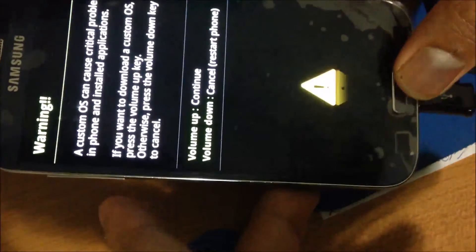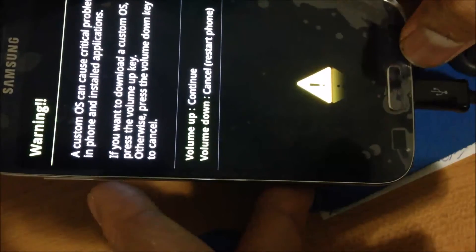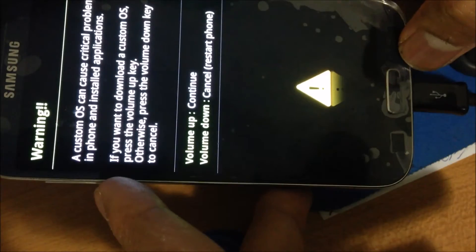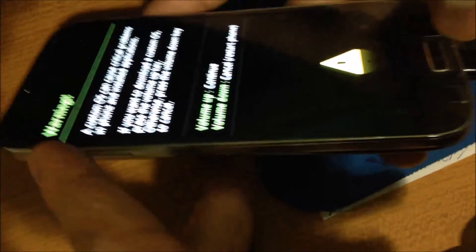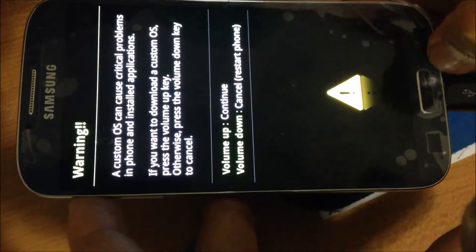So press down the volume down key, power button, and home button at the same time.